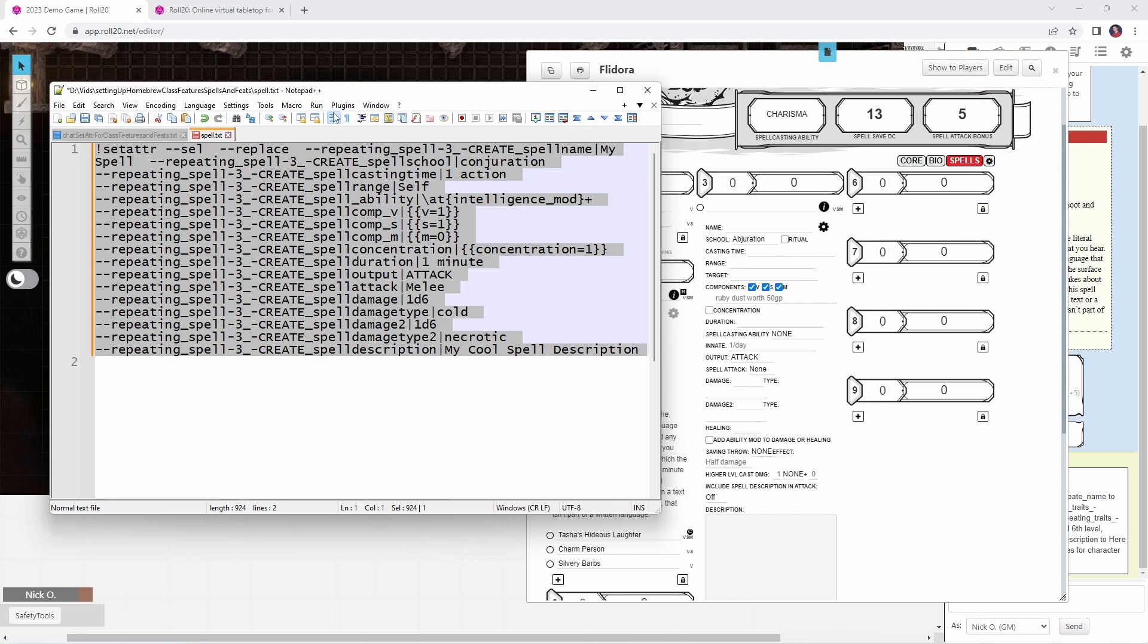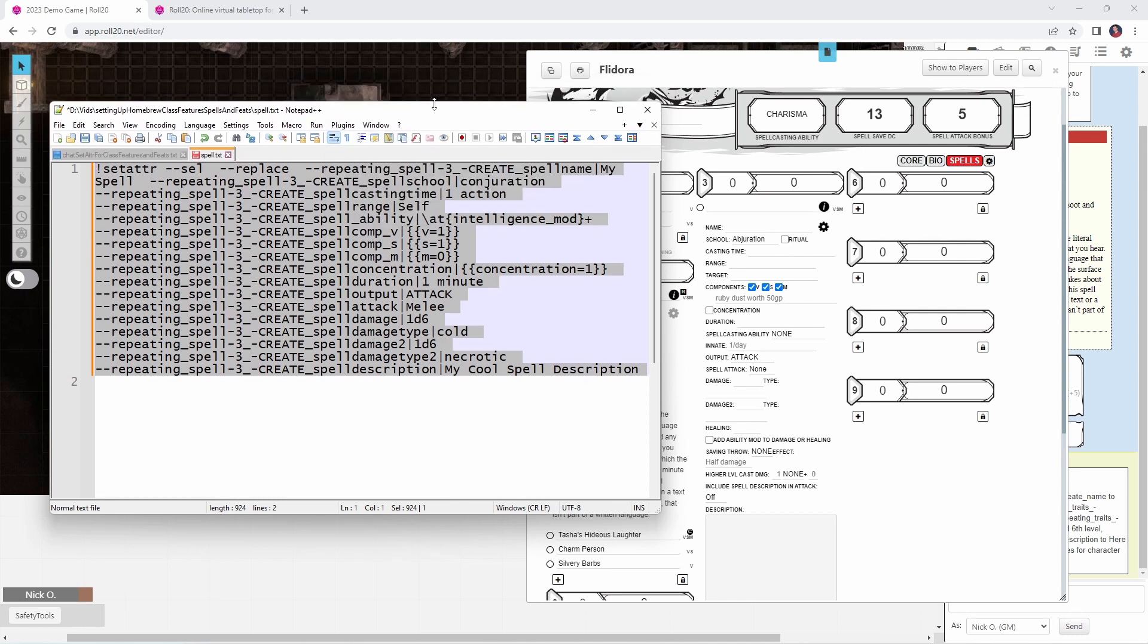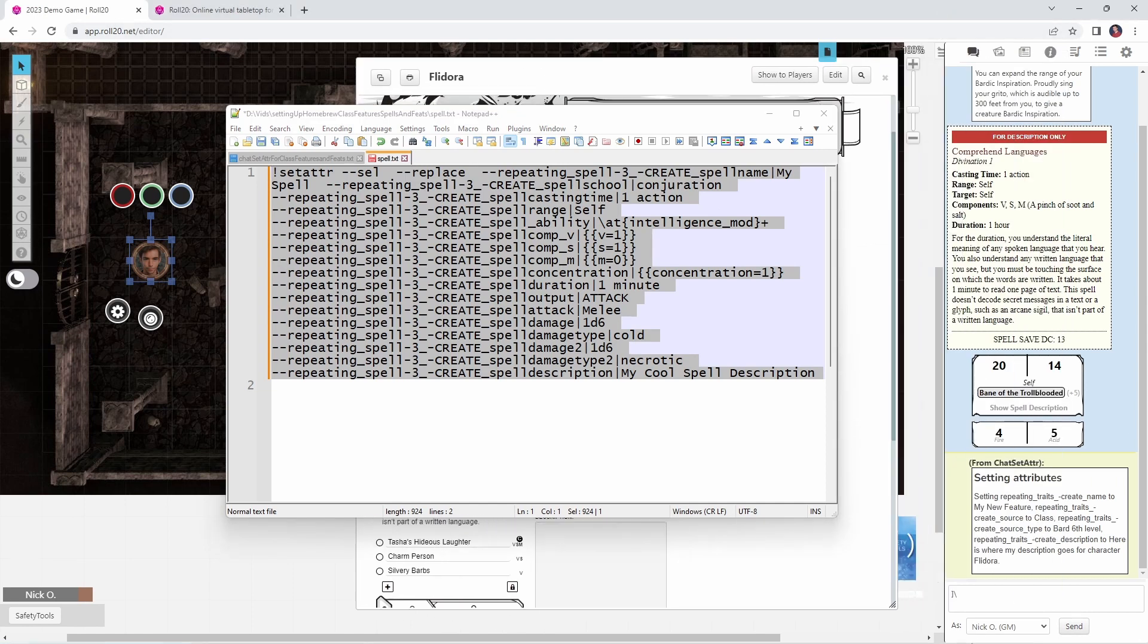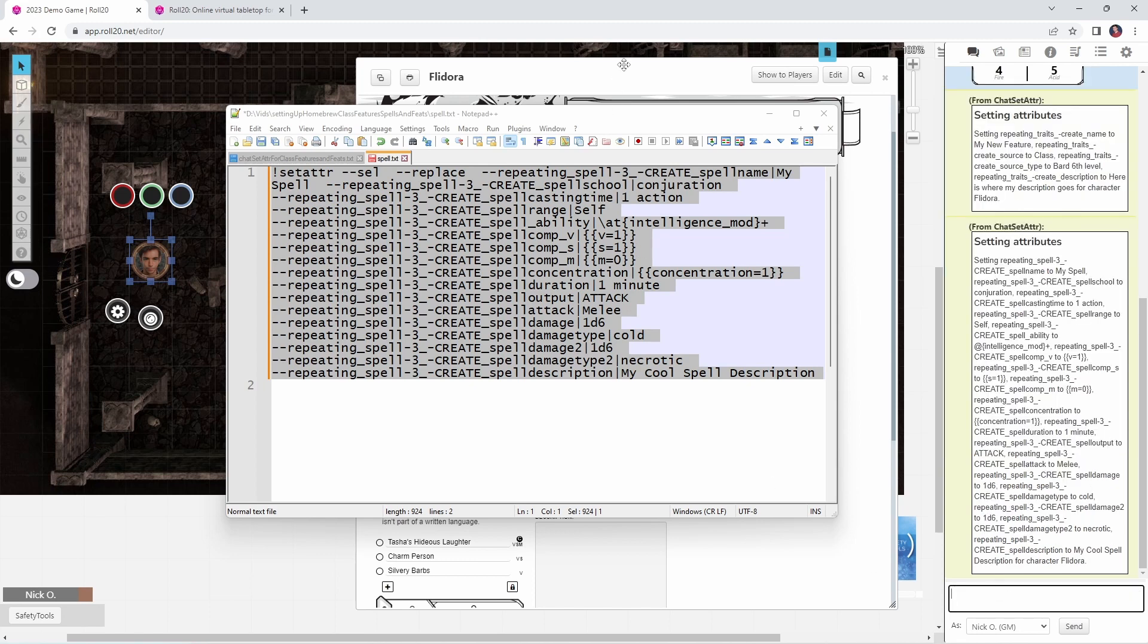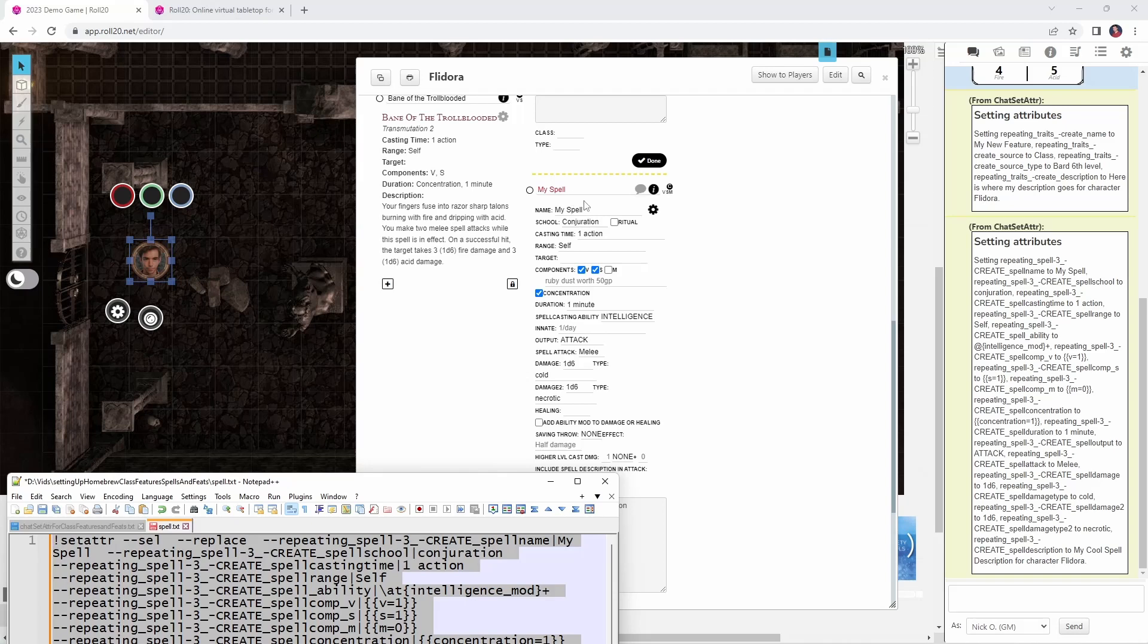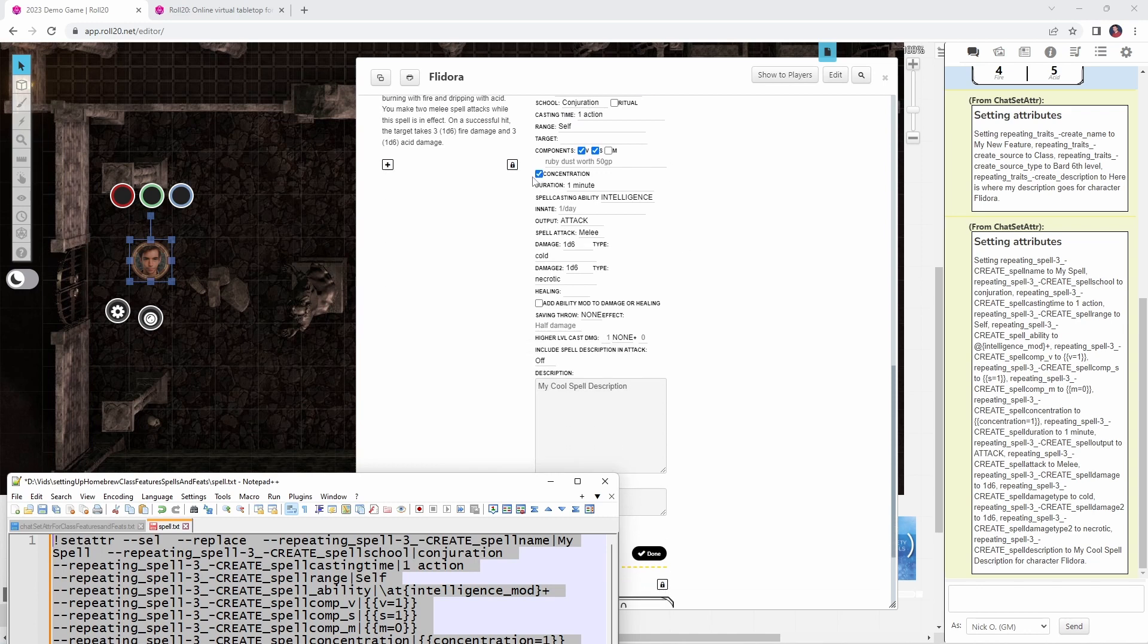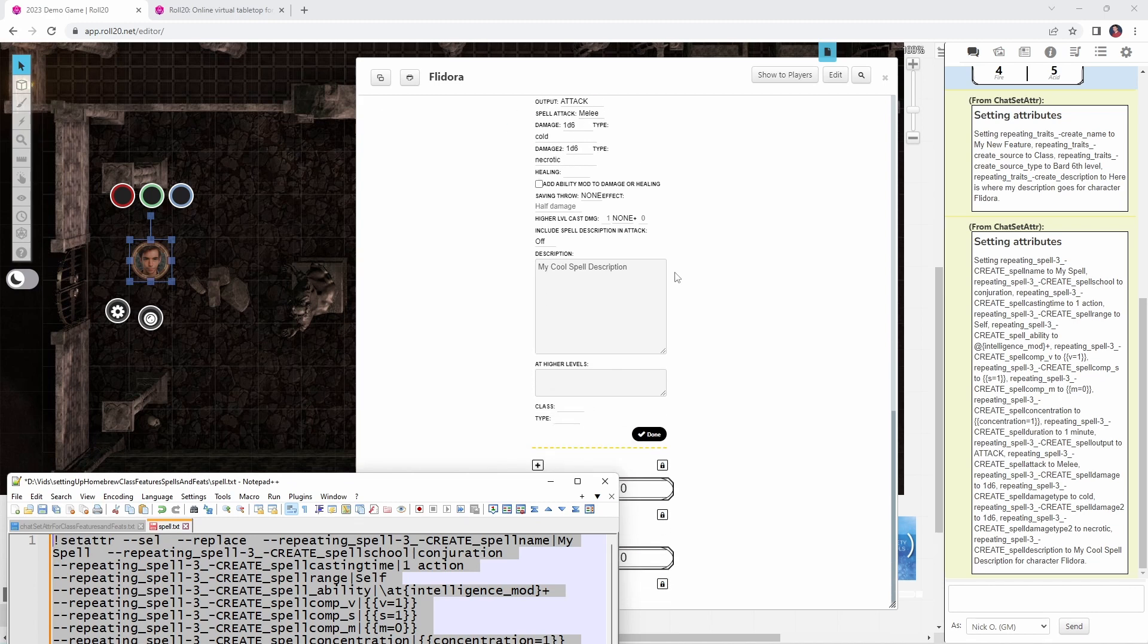So if I select all this, copy it. And again, let's make sure that our bard's token is still selected. It is. Jump back into the chat window here. We'll paste this in. And enter. And if we go into our character sheet, we can see now that we have my spell. It is conjuration, one action, self with the verbal and somatic boxes ticked. The concentration box is ticked. We got our spell casting ability of intelligence. It's an attack, melee, 1d6 cold, 1d6 necrotic. And my cool spell description is written right here.